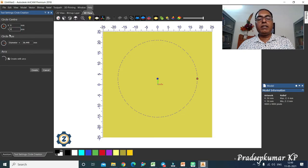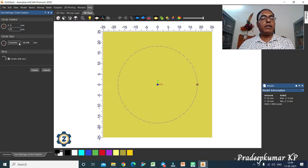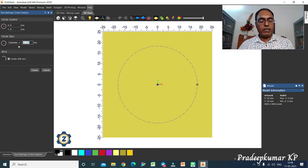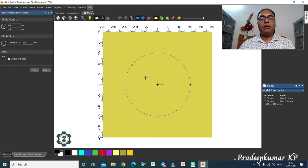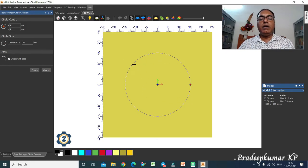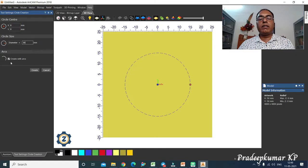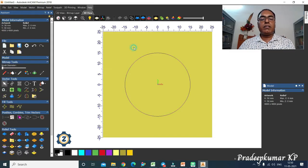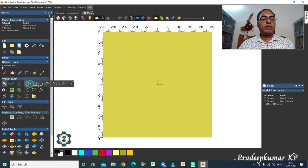You can change the center point of the circle — for example, bring it to 0,0. You can also change the diameter or radius. If you want to give a diameter value of 30, the circle becomes diameter 30. There is also an option to keep the circle as an arc element or a single circle.